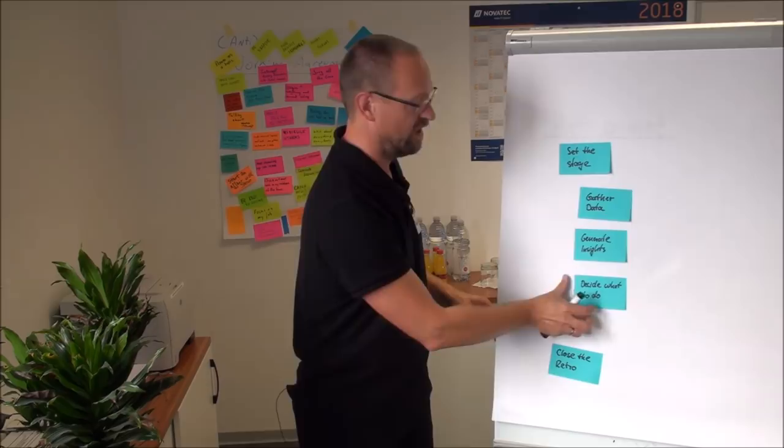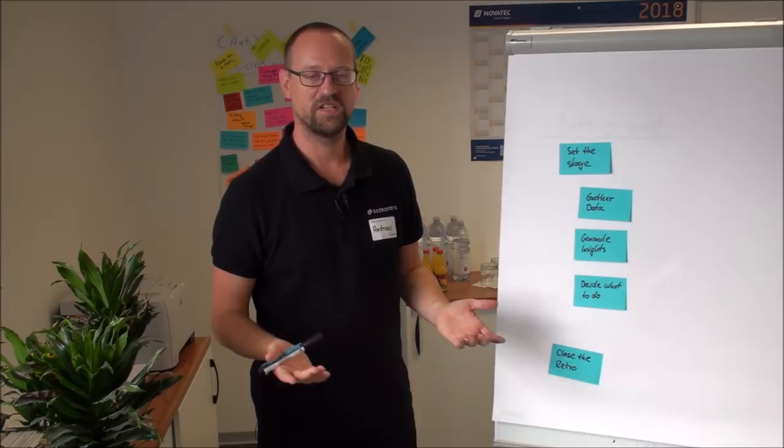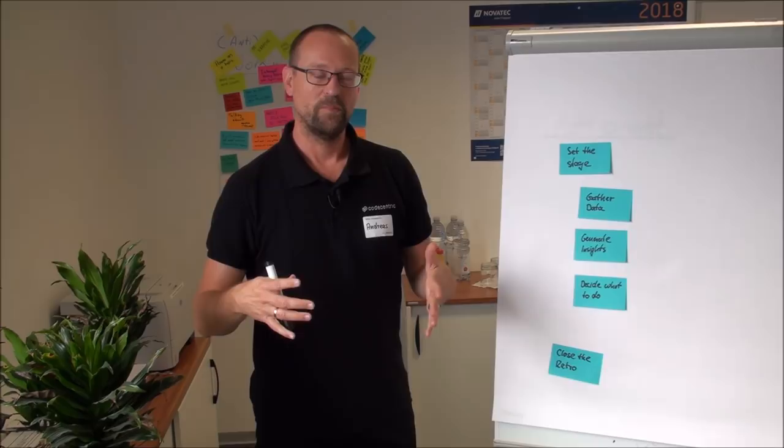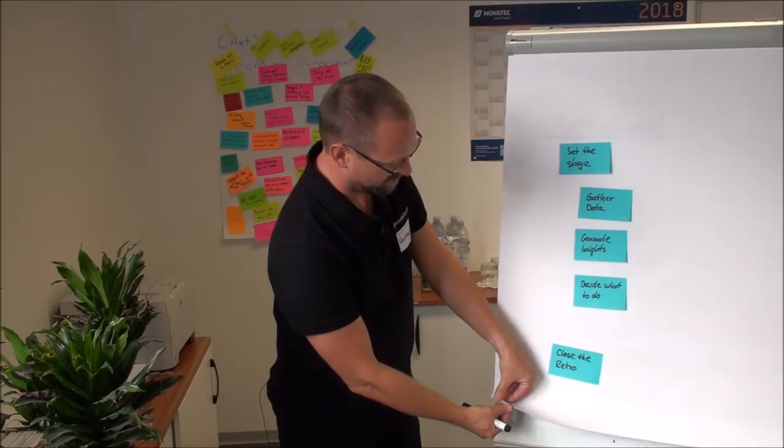So now you might ask, okay, we have this structure but what kind of activities can I do? You probably know some typical ones like some quadrants or what worked well, what haven't worked so well. But there's so much more what you can do and this is the tool I would like to show you.